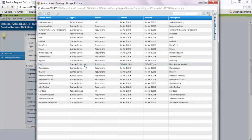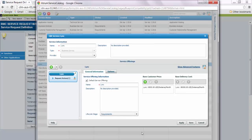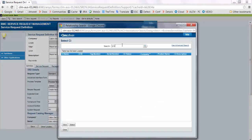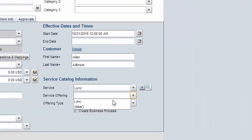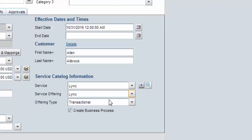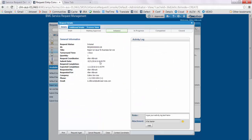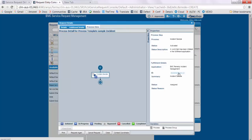In the definition tab, in service catalog information, click on search. This will open up your Atrium service catalog. Select the service, verify the service, click on search, search for the service, select the service offering, offering type, and save the SRD.